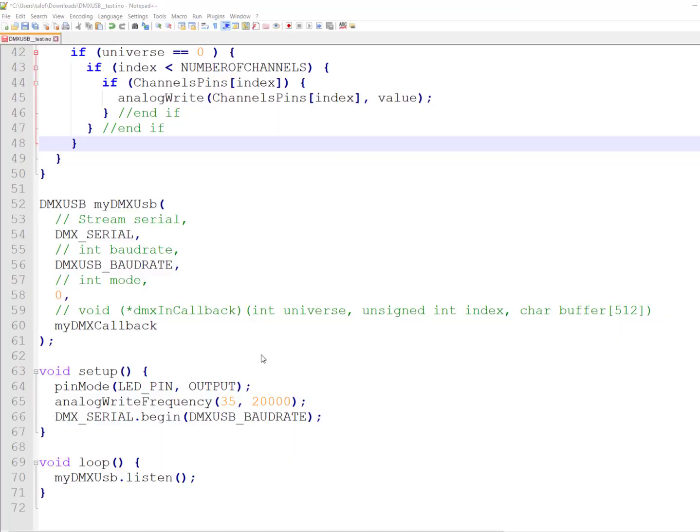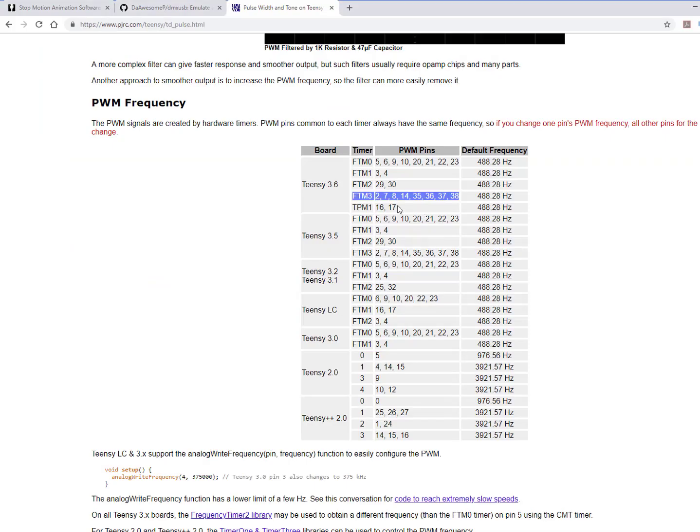So the code we did is fairly simple. It's mainly driven out of their basic example. As you can see, we do a setup. We set the analog frequency of pin 35 to 20,000 hertz. And now, that's interesting. As you can see in the list here, you can see which pins are connected to which timer when it comes to PWM and its default frequency.